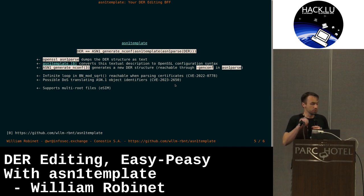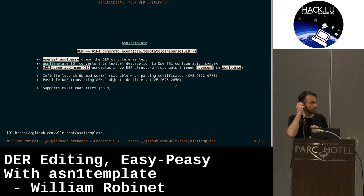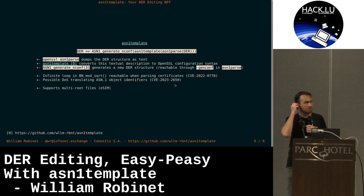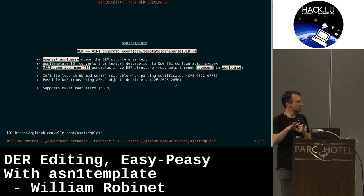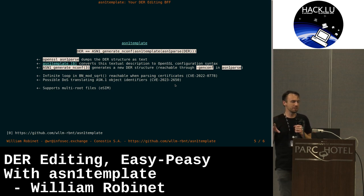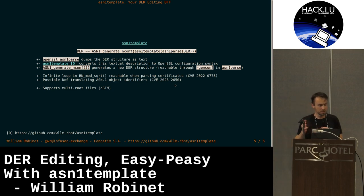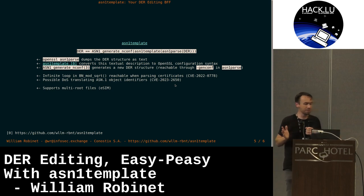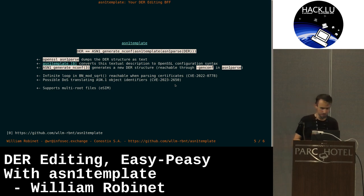The tool also supports multi-root files. By this I mean files that are just a concatenation of different DER files. And especially it looks like eSIM files are just a list of DER structures.